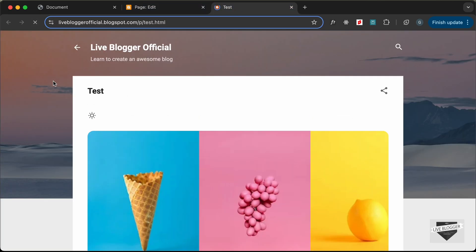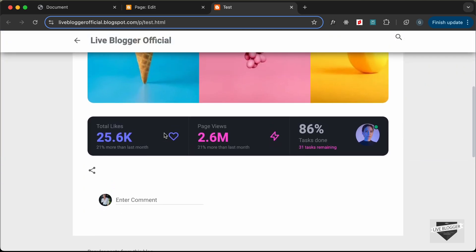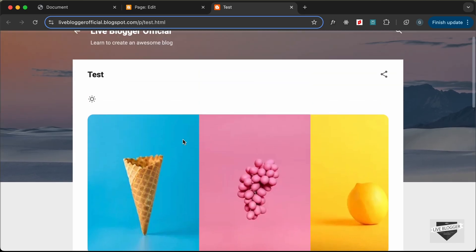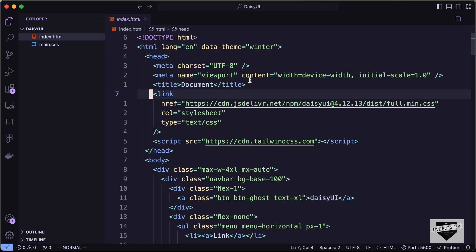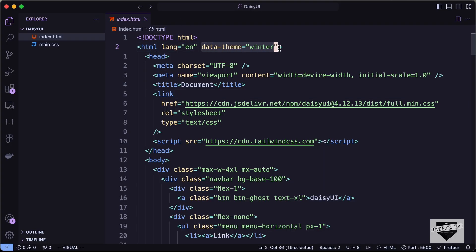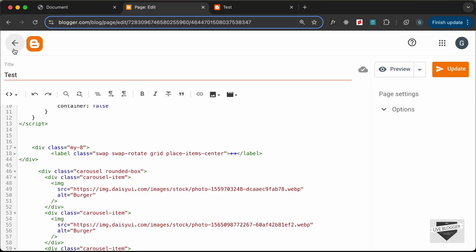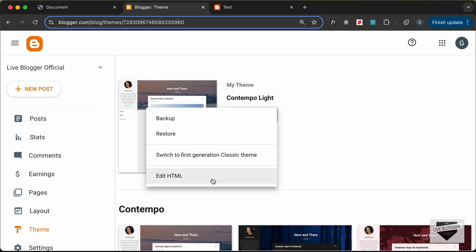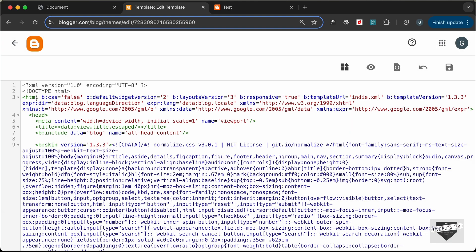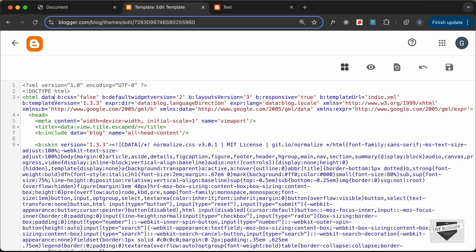Now we can see the margin is applied. By default we need to have the light theme, and when we click the theme switcher it should change to dark. In the source code we set data-theme to 'winter'. Let's go to our theme code — click on Theme, click the arrow, click Edit HTML, and in the HTML add data-theme set to 'winter'. Then click Save.